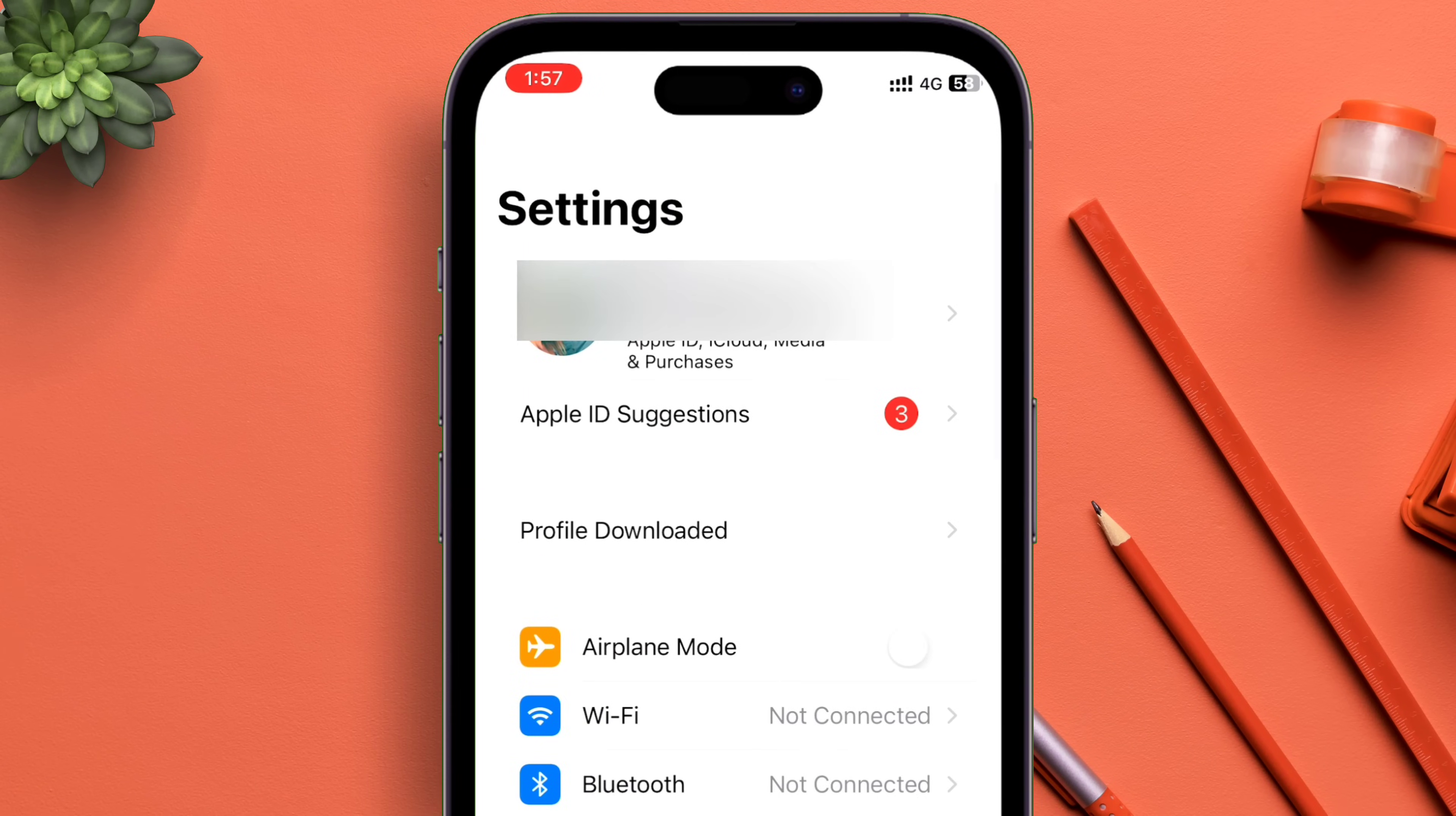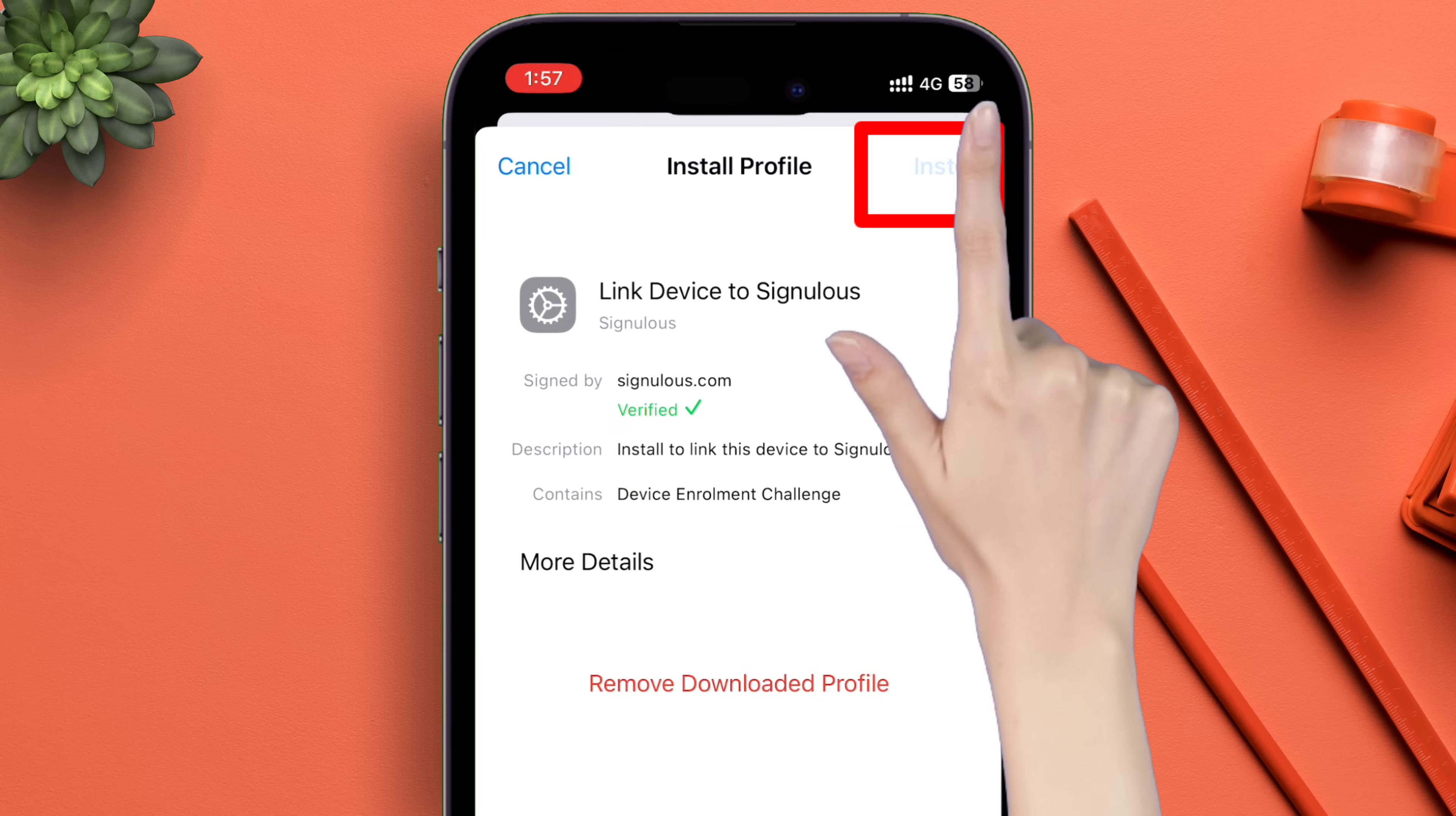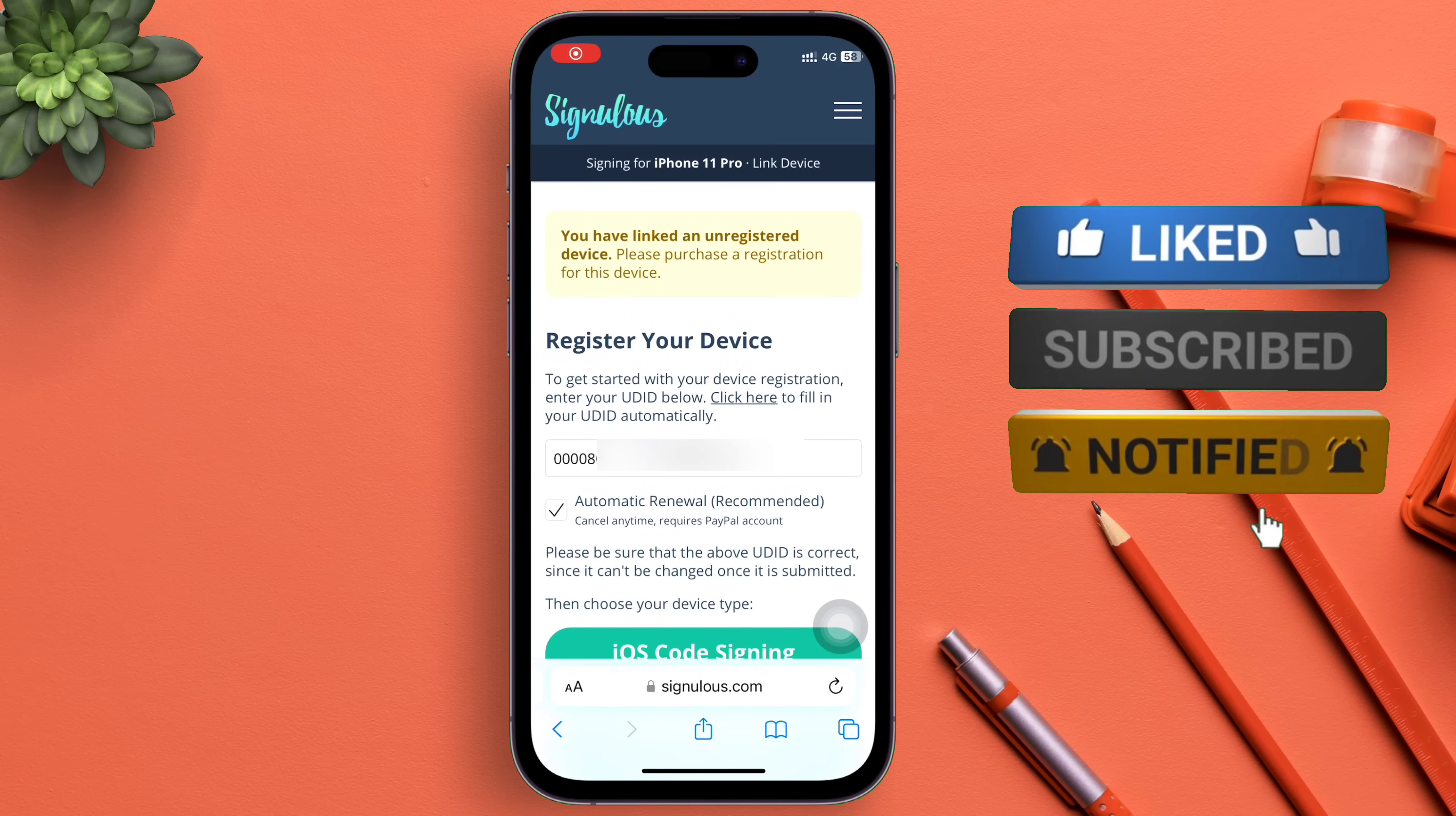Install the profile as shown in the video. Once the profile is installed, it will automatically redirect you to the website. Your UDID will be automatically pasted in the field. You can see it says the device is not registered yet and the UDID is pasted here.